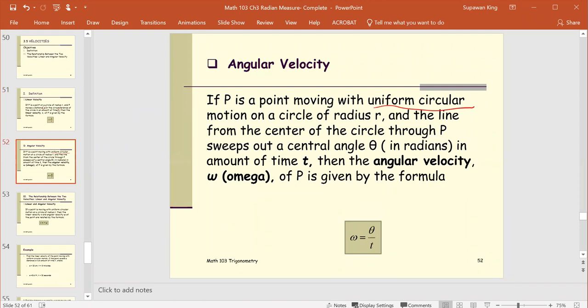Angular Velocity. If p is a point moving with uniform circular motion on a circle of radius r, and the line from the center of the circle through p sweeps out a central angle theta in radians in the amount of time t, then the angular velocity, denoted omega, of the point p is given by the formula omega equals theta over t.